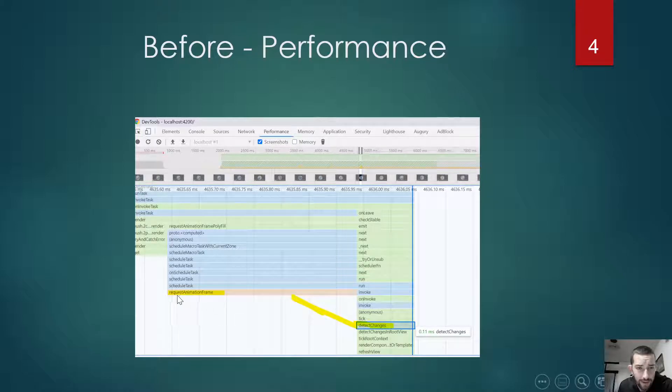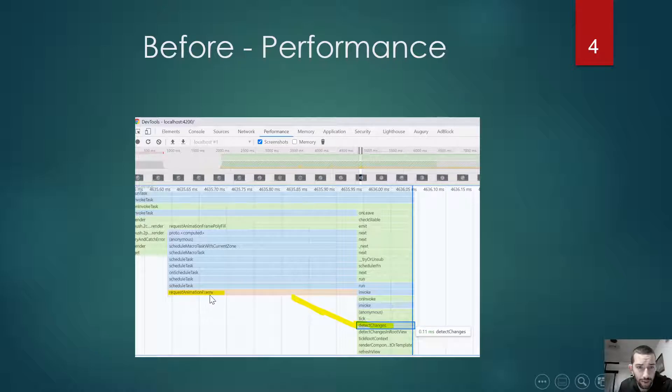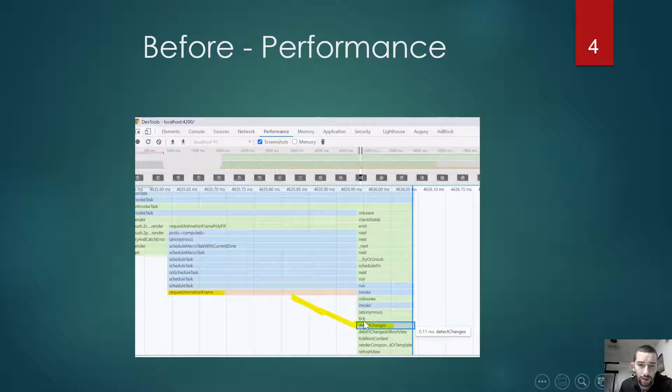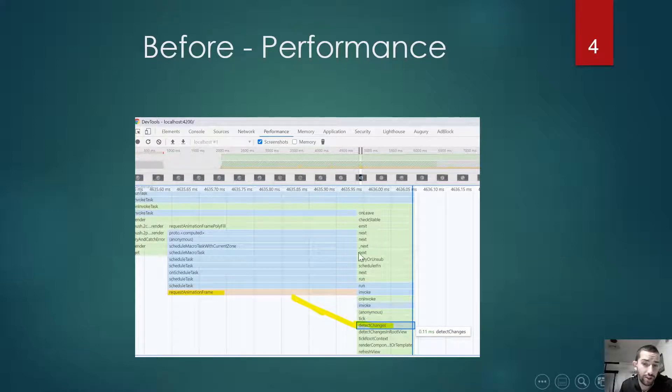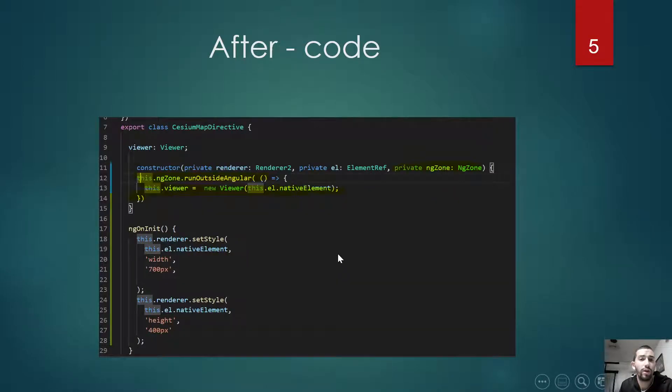We see that here requestAnimationFrame, and right after this, all the code of the change detection cycle.